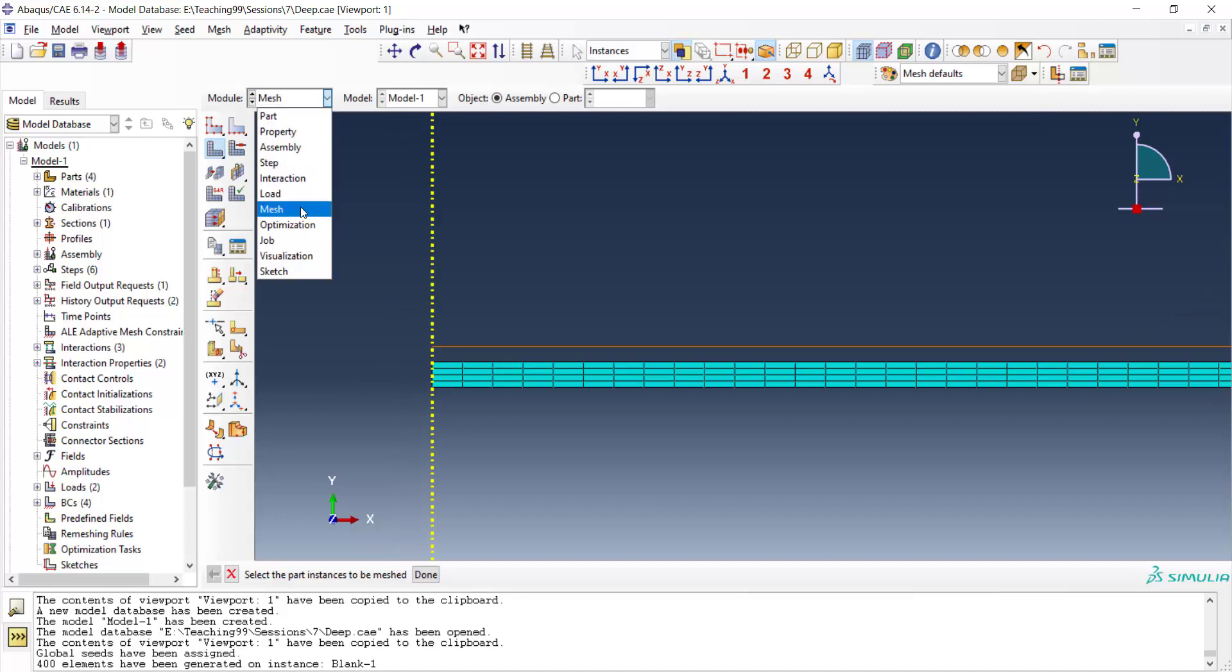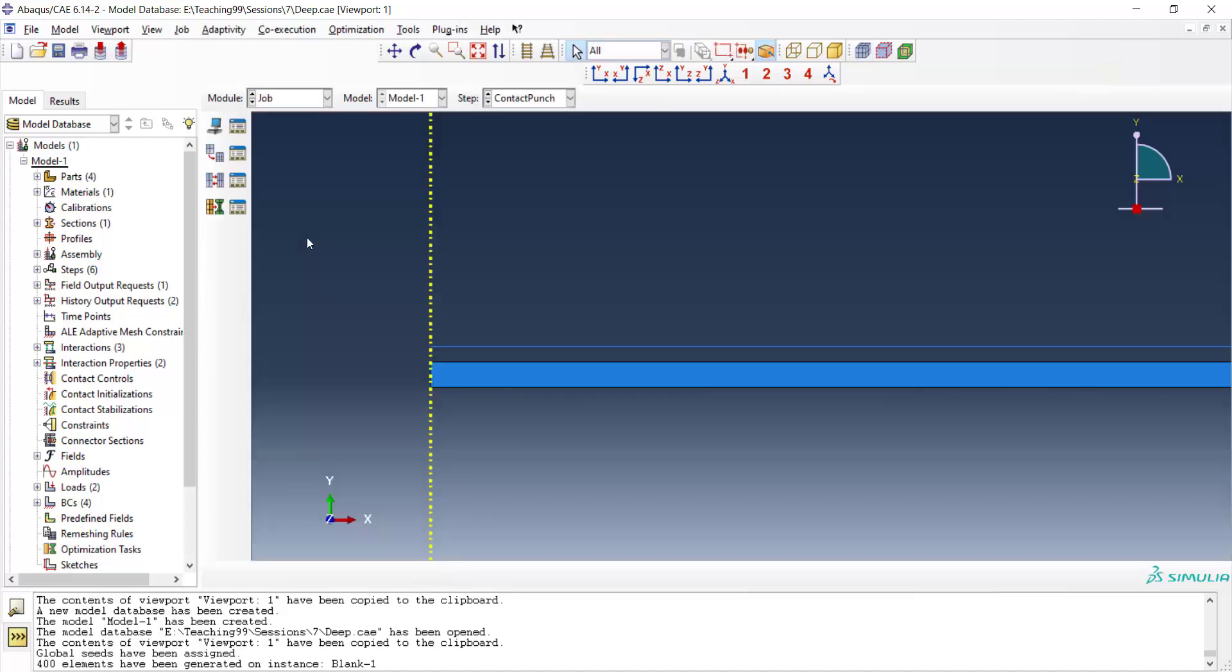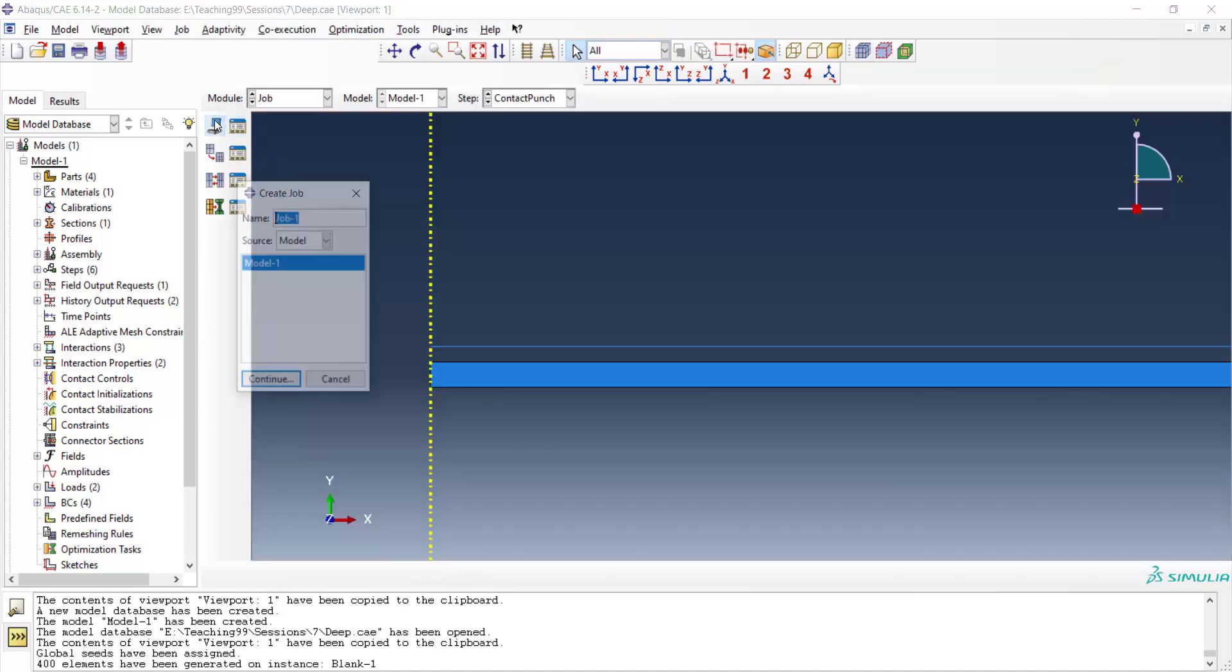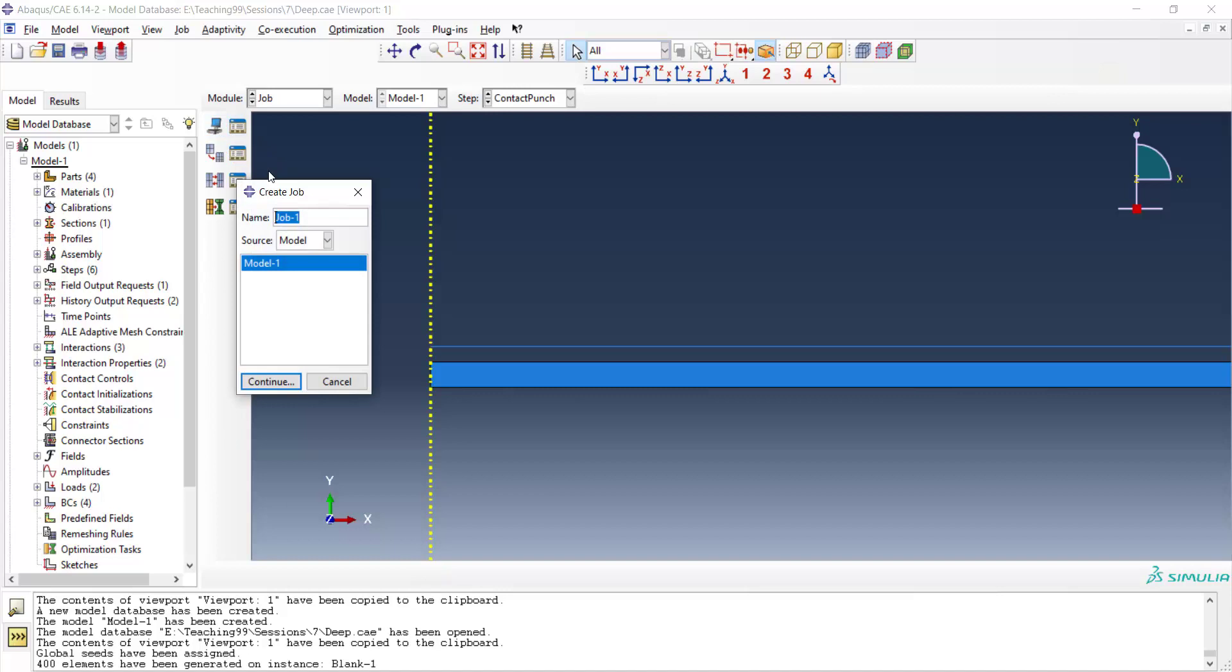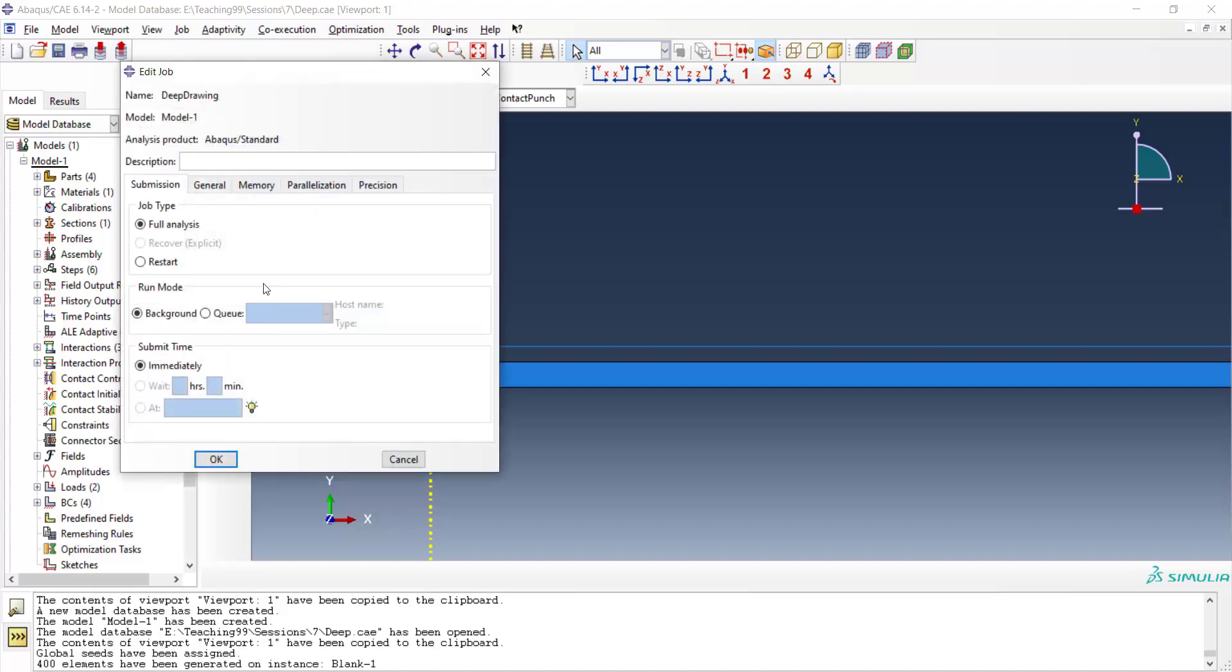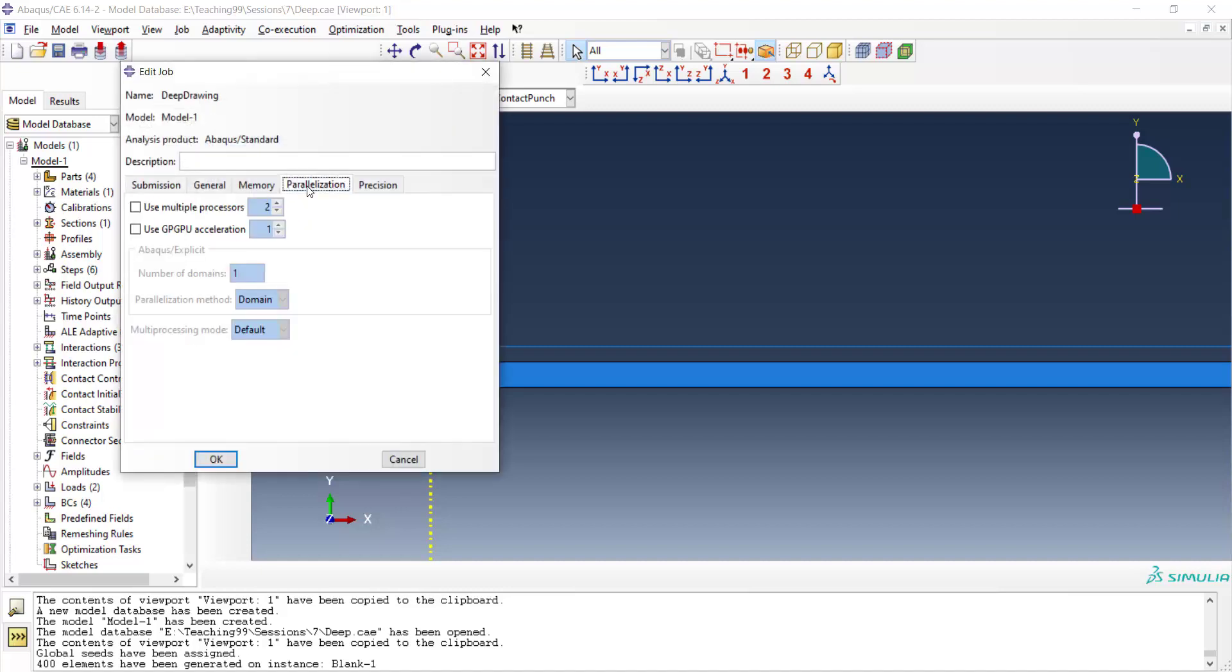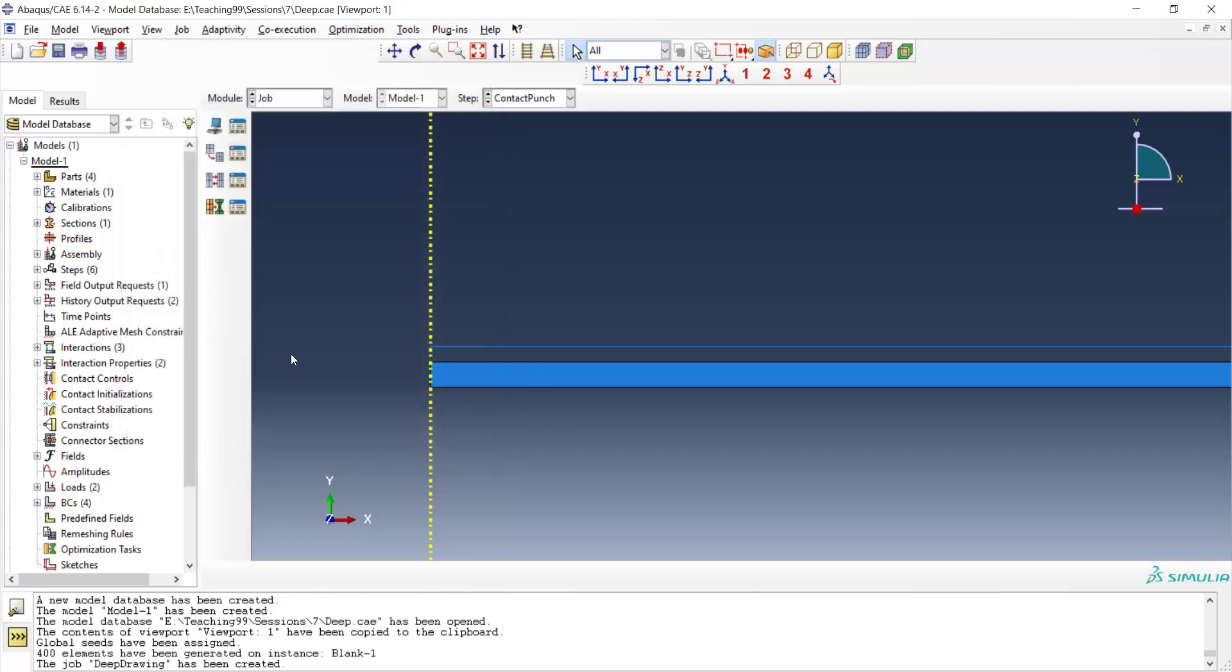Now we can create a job and submit it. We choose the name deep drawing for the job. And we use more than one CPU core for running this problem and submit it.